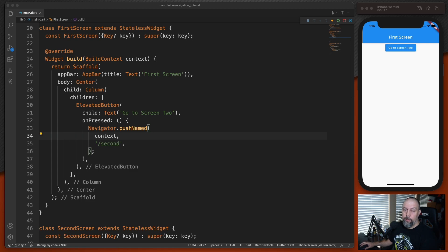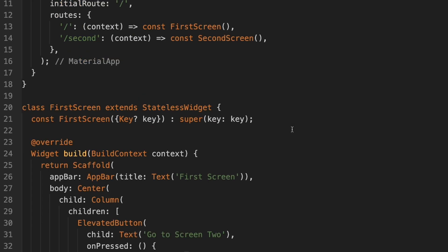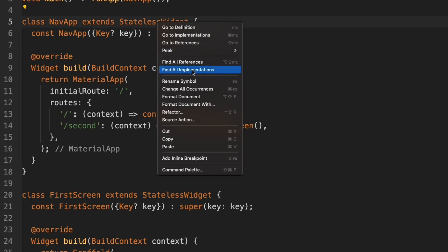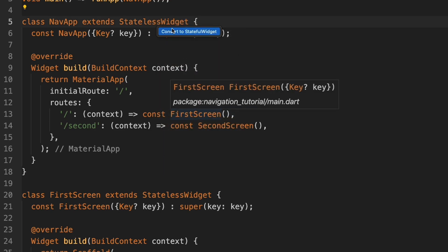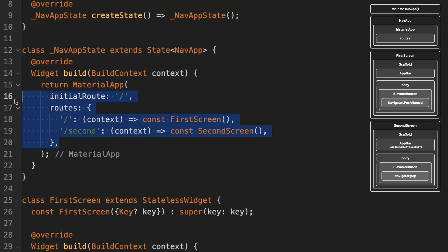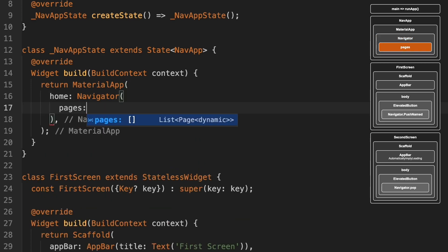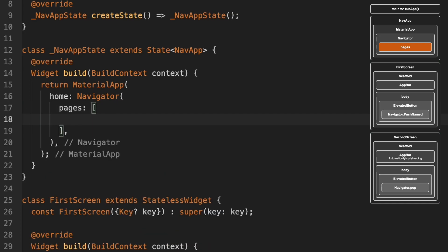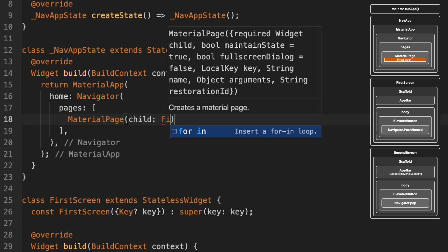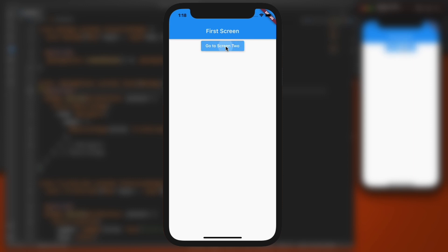Now let's look at version 2.0 of Flutter navigation by converting our existing code. We'll start by converting NavApp from a stateless widget to a stateful widget — right-click, refactor, convert to stateful widget. Inside NavAppState, inside the MaterialApp, we'll remove the existing routing setup and replace it with a home using a Navigator widget with a pages list containing a MaterialPage with a child of FirstScreen.